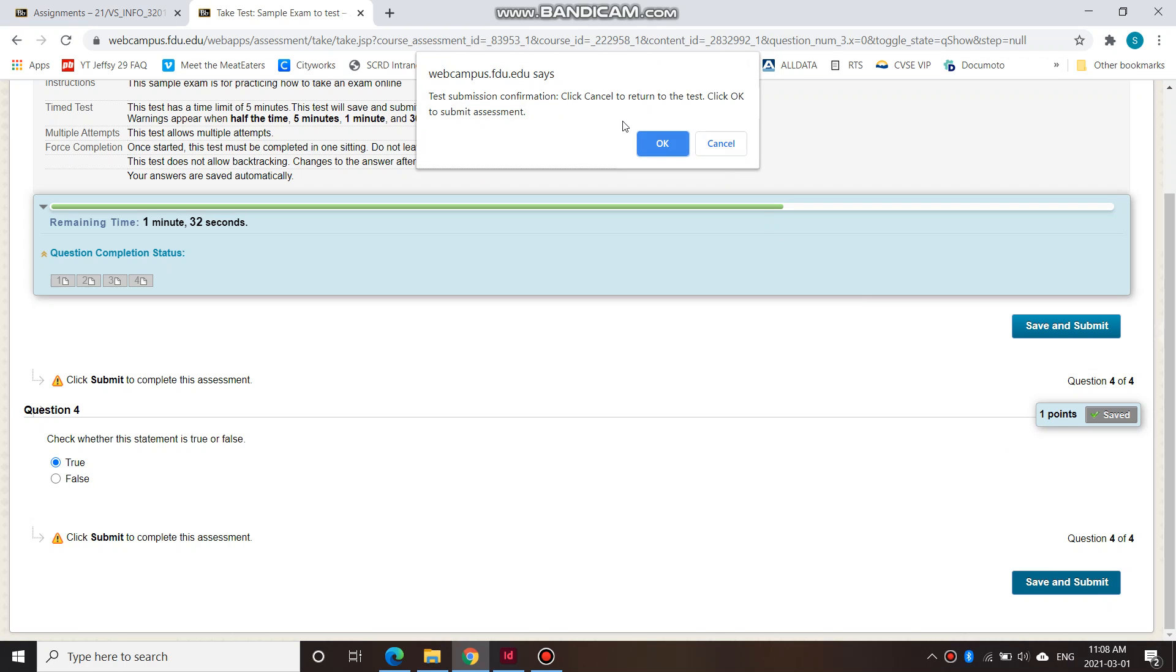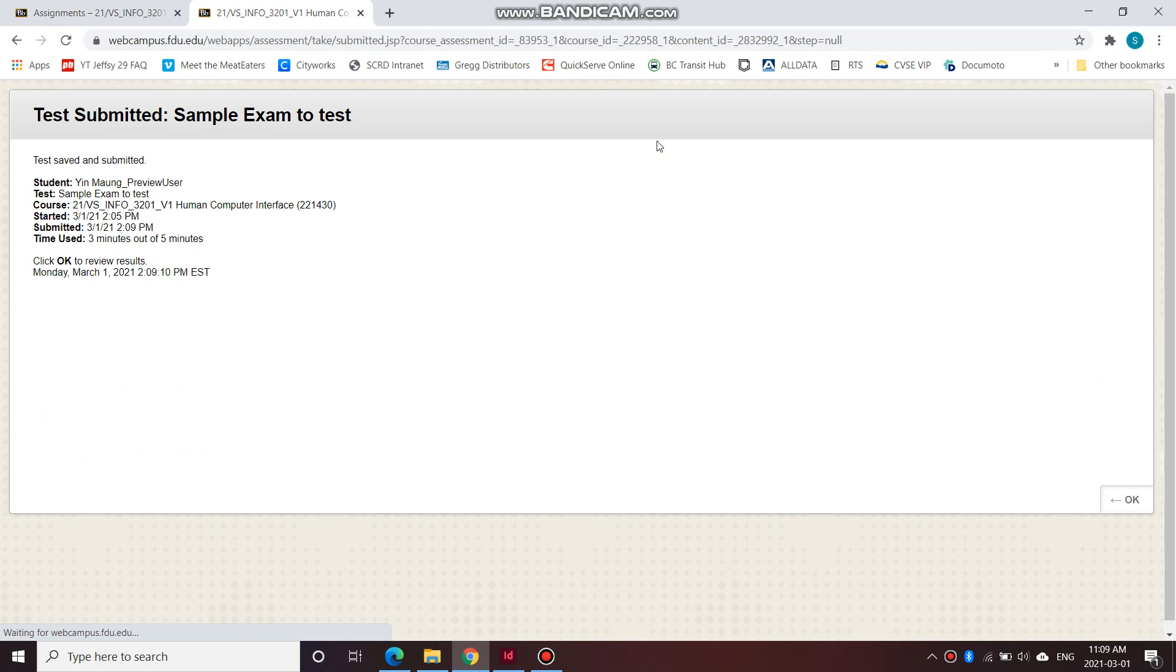So test submission confirmation. Click to cancel if you're not sure you want to submit, you can cancel or okay to submit. Okay to submit, not resubmit. So okay to submit.